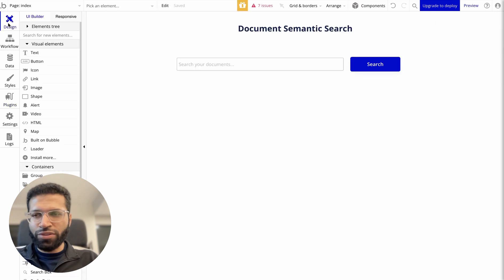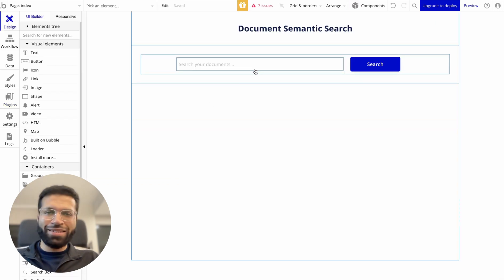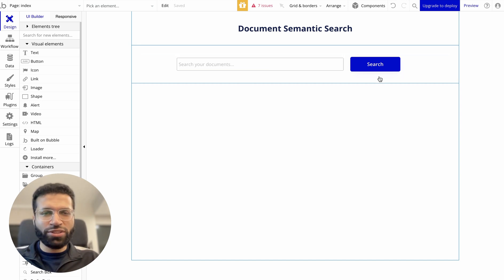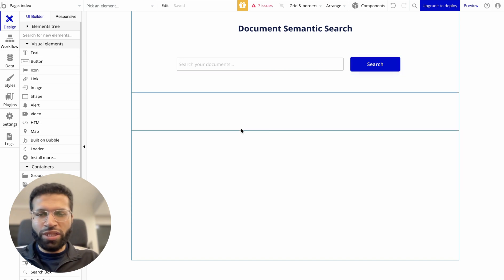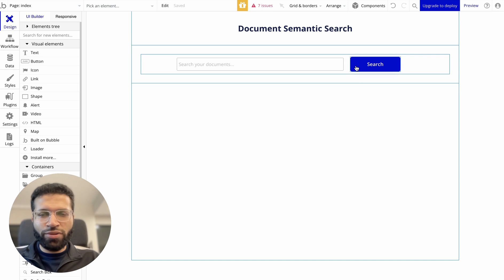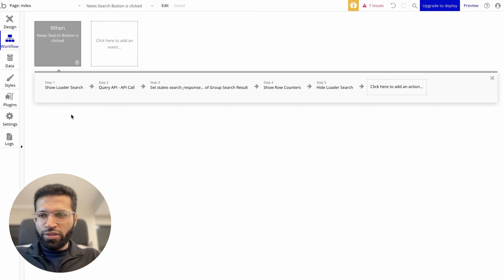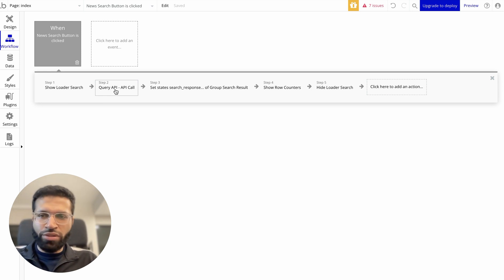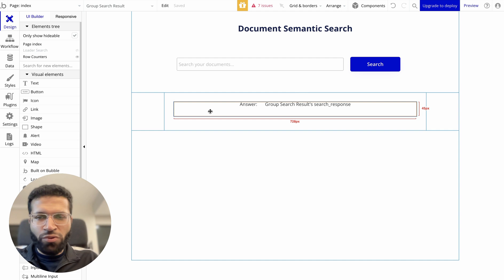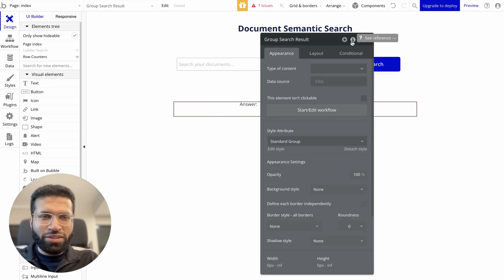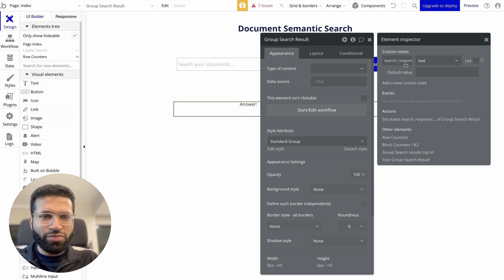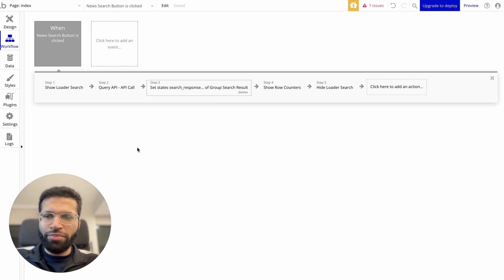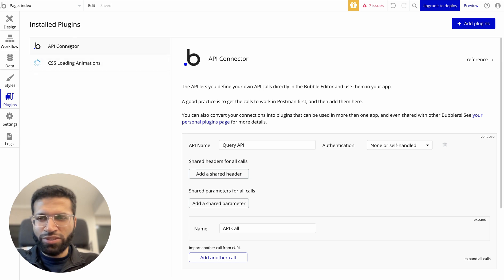Now we'll go to Bubble and create a new app. I've built something simple — just a text box where you can ask questions, and once you hit search, text displays the response. The logic behind the search starts with a loader for aesthetic purposes, then an API call to the Flowwise backend. Once we have the response, I'm setting state for a particular group by using custom states — give it a name and set it as a text variable.